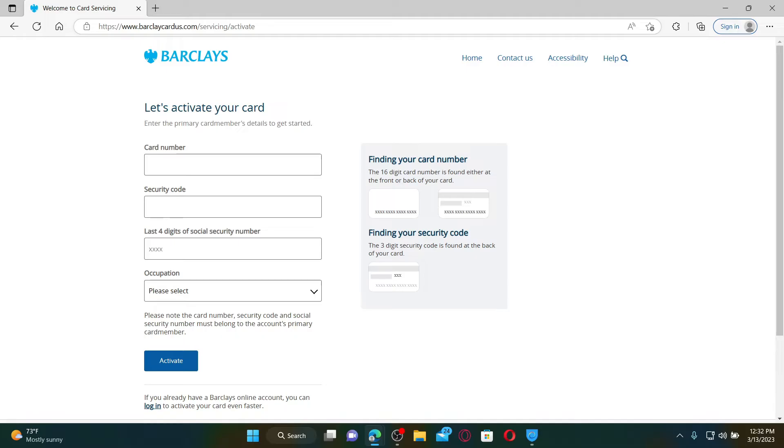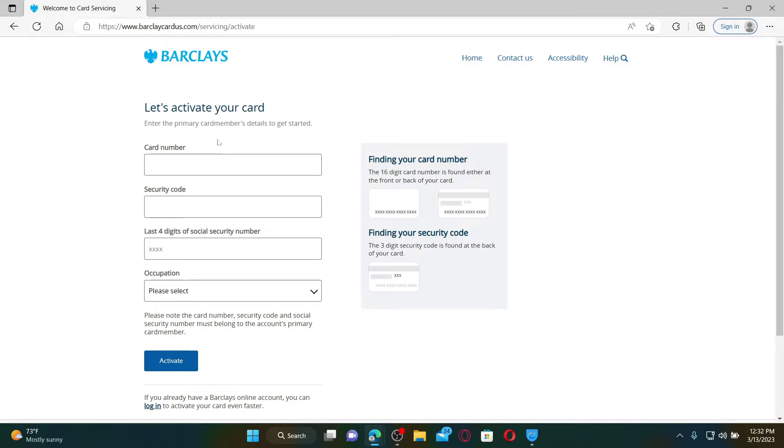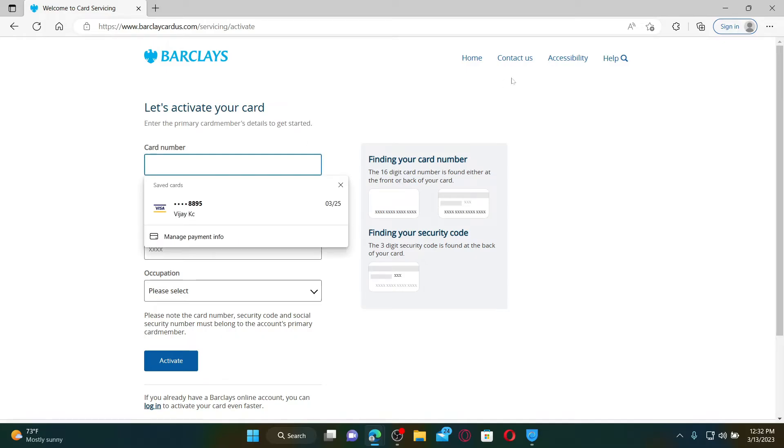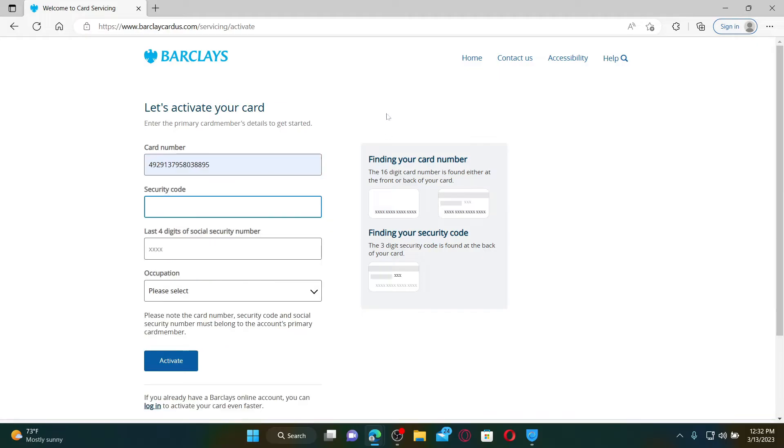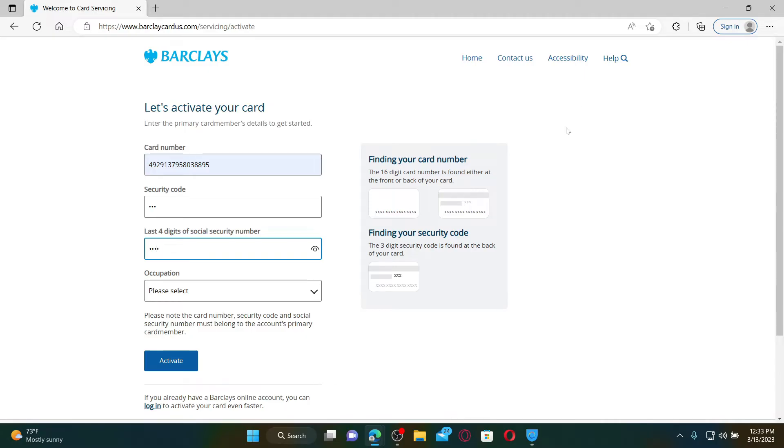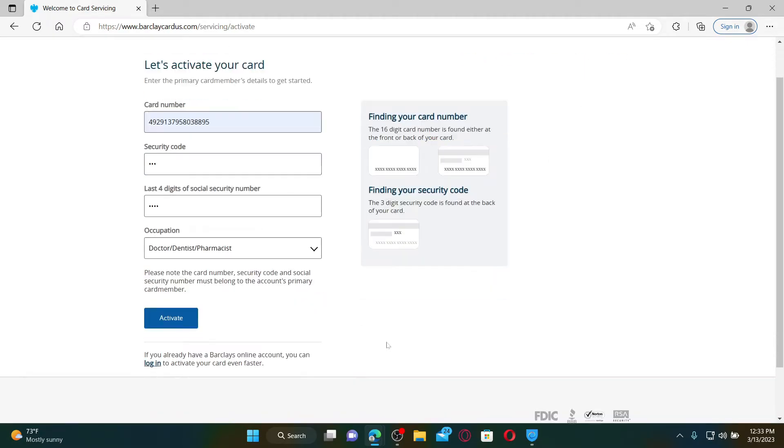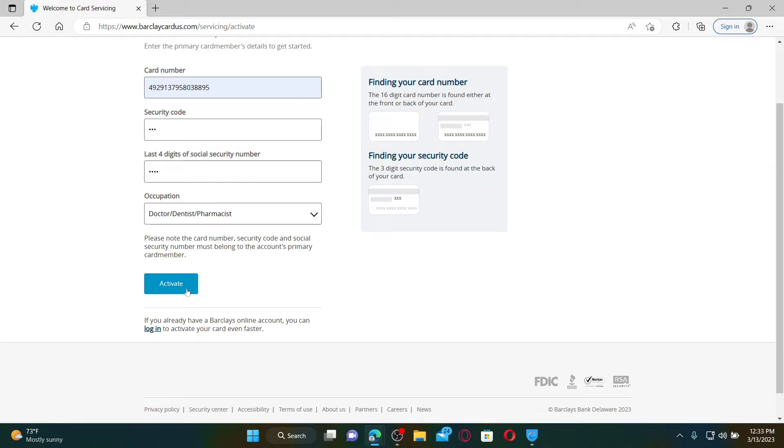Type in your card number you'd like to activate in the first field. Enter the security code at the back of your card and then type in the last four digits of your social security number. From the drop down, select your occupation and finally click on the activate button.